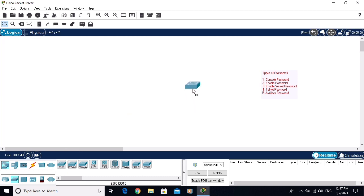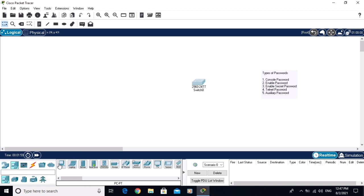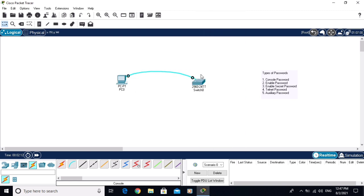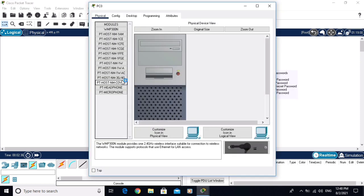In this video we will configure the passwords on a Cisco switch. In the next video we will configure on a Cisco router. I am taking one PC and one console cable, connecting RS-232 with the console port. Now the PC and the switch are connected with a console cable.